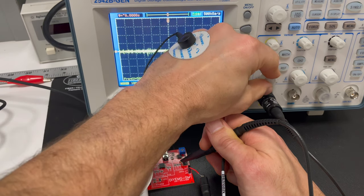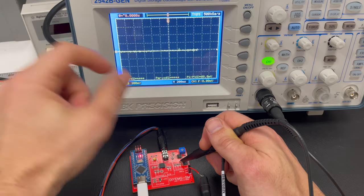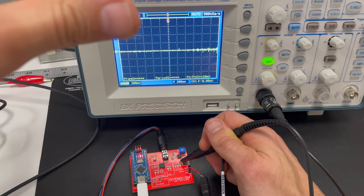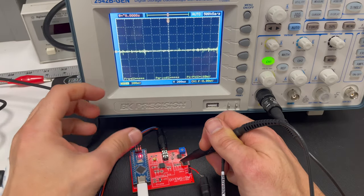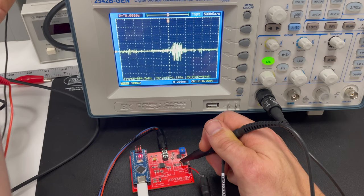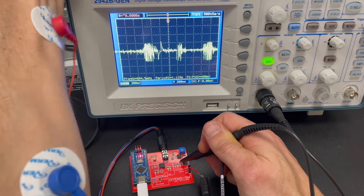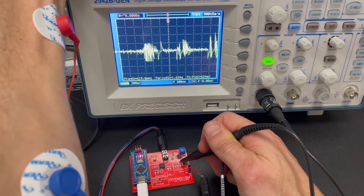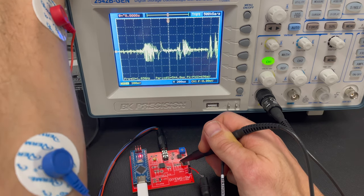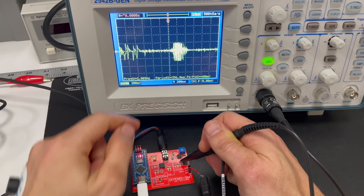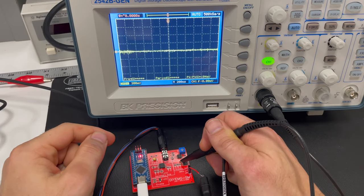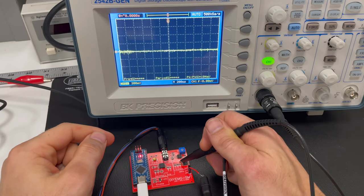Now we're really starting to see some information. So you're going to have to zoom back out, make your voltage division a little different. And then as I squeeze my arm, you can see that spike in the muscle activity.